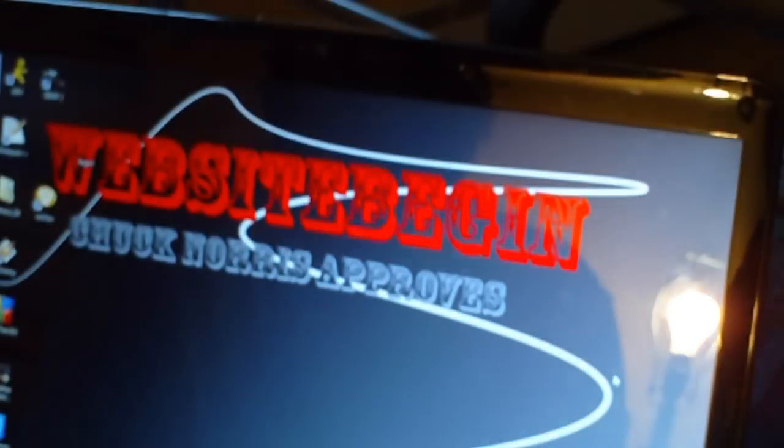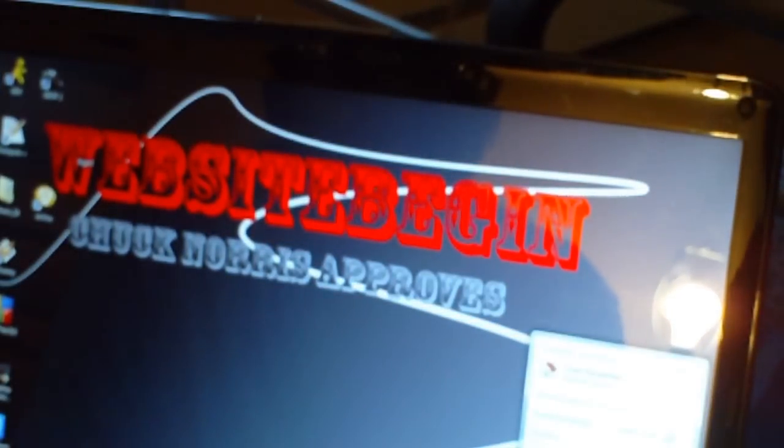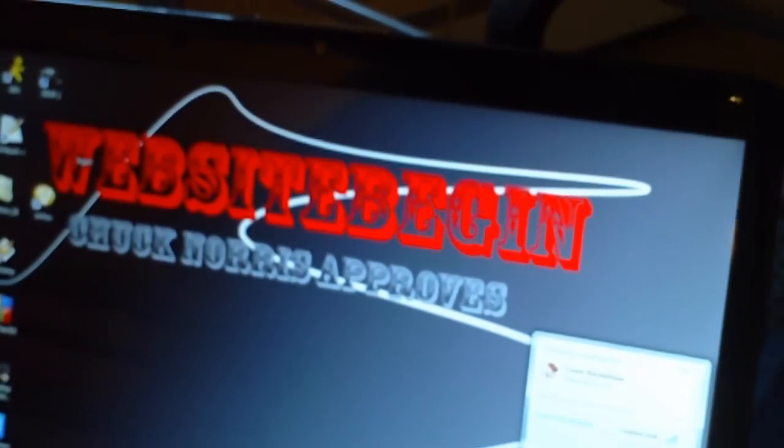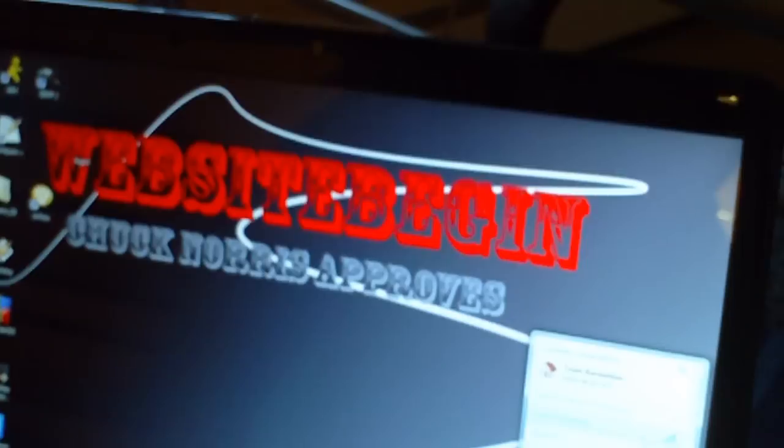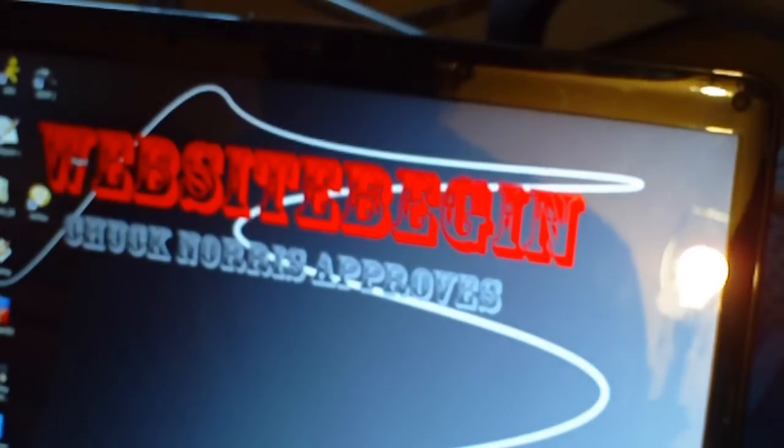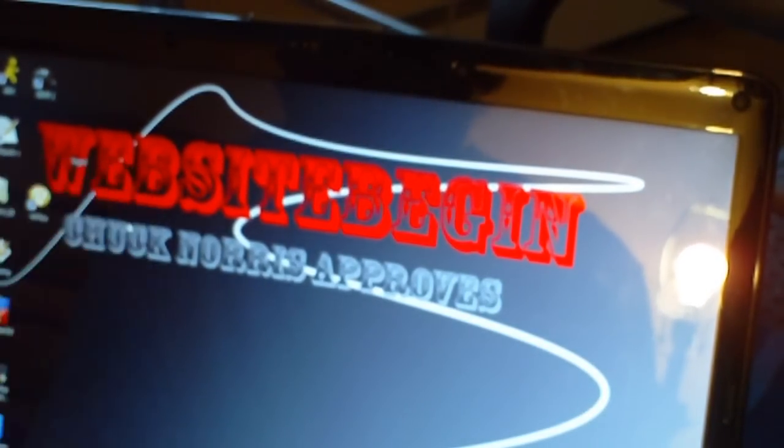What you're now going to want to do is go to wherever you've saved the file. Mine is in my downloads. You're going to right-click, extract all, extract, and you'll see FlashCart OS.